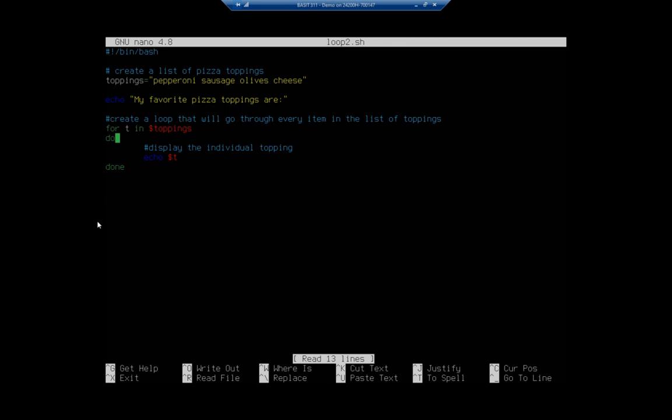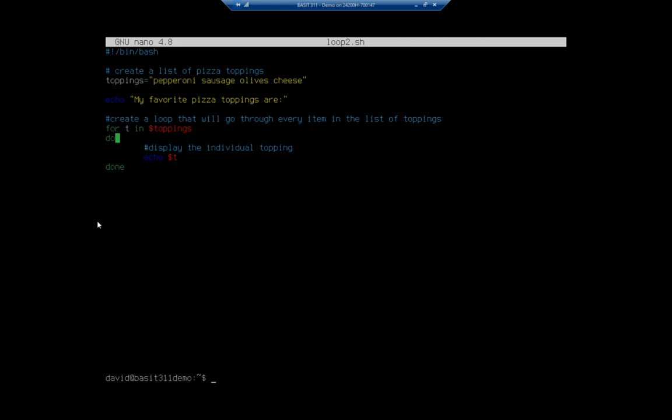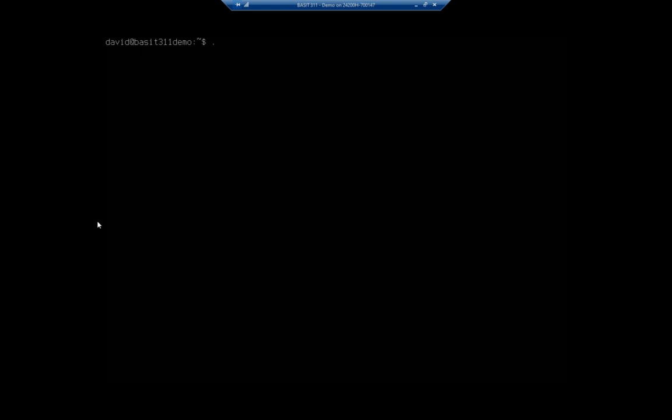And in this case there is nothing left, so we're done. So that's what the for loop does, it loops us through a list of things one thing at a time. Let's see what this looks like. Do control X and let's execute loop2.sh. It says my favorite pizza toppings are, and then lists them: pepperoni, sausage, olives, and cheese, one at a time, just like it was supposed to. So that gives you a couple of examples of different scripts. The while script will loop through things as long as a condition is true, and the for will take a list and work through each object in the list.